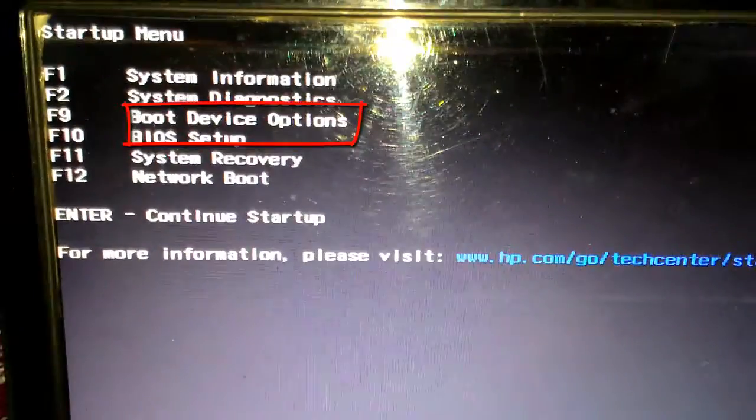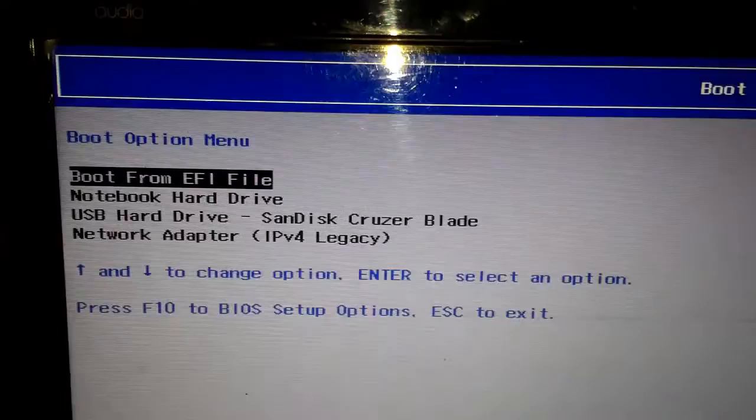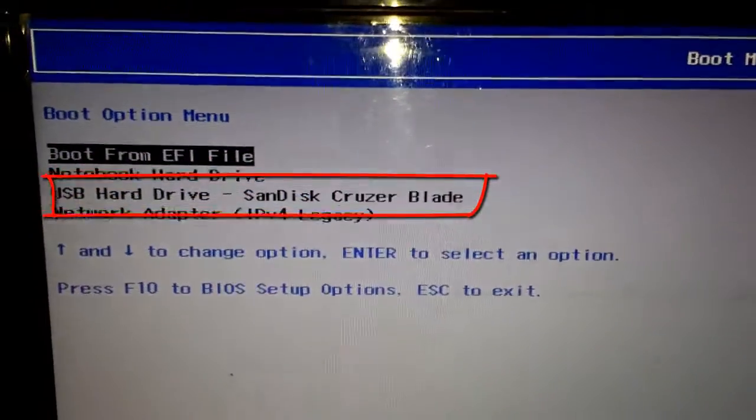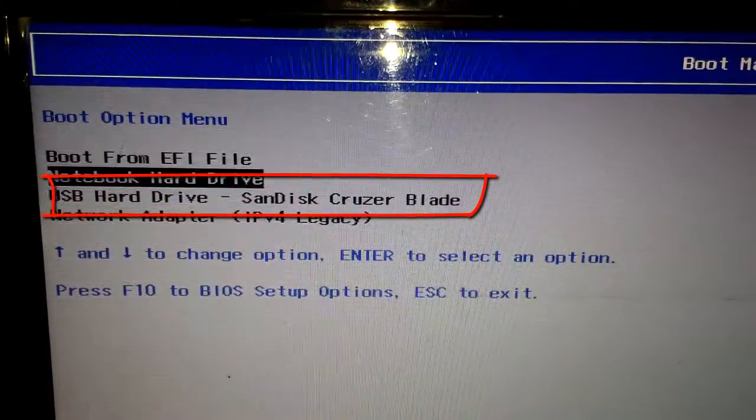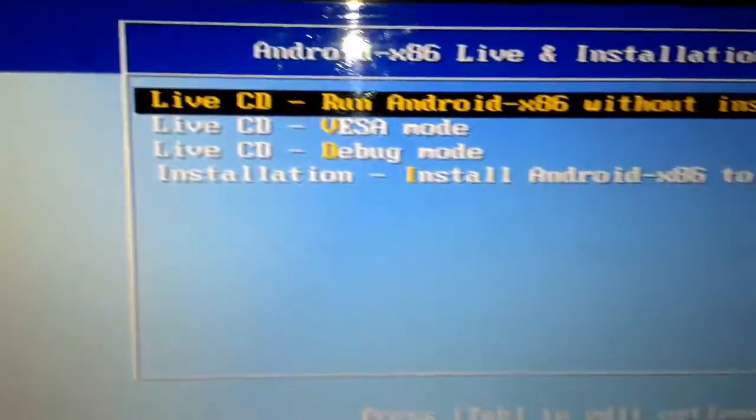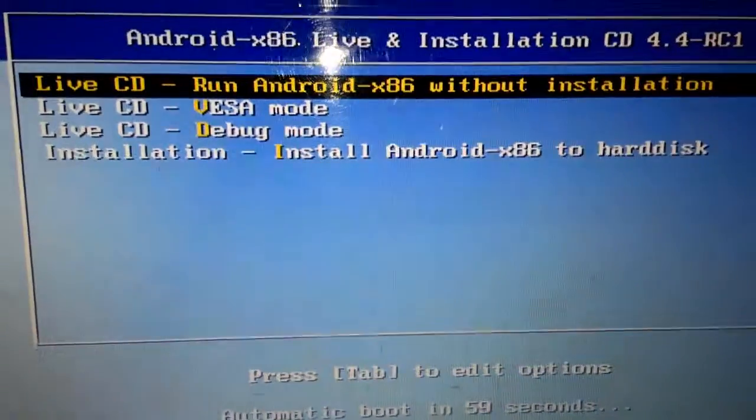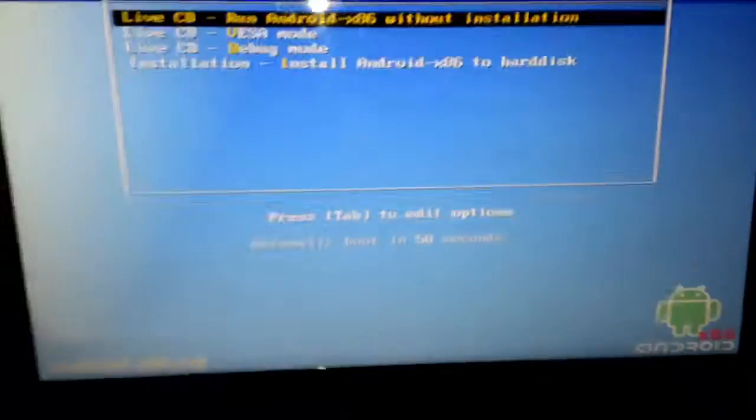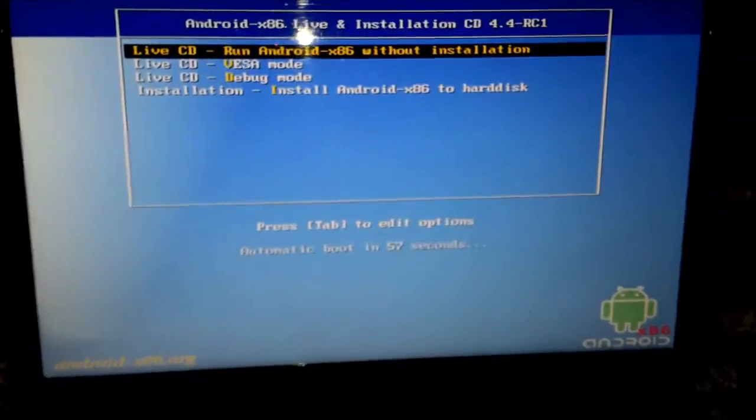Select boot device options, now select your pen drive. Now select the installation option using your keyboard.